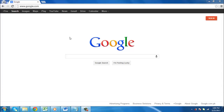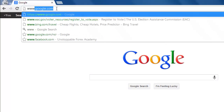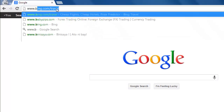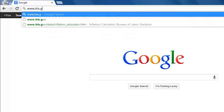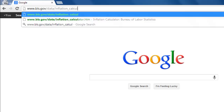In this tutorial you are going to discover the best inflation calculator, as it's straight from an official government website. To get the calculator, open up your web browser and type www.bls.gov/data/inflation-calculator.htm in the address bar at the top.